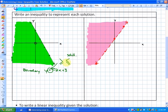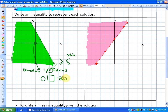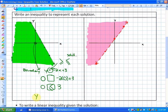To figure out which inequality sign to use, we substitute a test point that we know is a solution. In this case, the point (0, 0) is a solution. We substitute into the linear function: 0 is either greater than or equal to, or less than or equal to, negative 2 times 0 plus 3. Evaluating both sides gives 0 on the left and 3 on the right. So the inequality sign is less than or equal to. The final inequality to represent all these solutions is y is less than or equal to negative 2x plus 3.